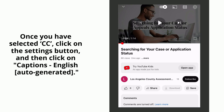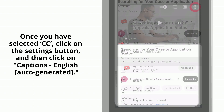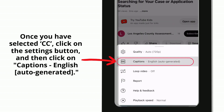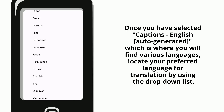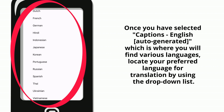Once you have selected CC, click on the Settings button, and then click on Captions - English auto-generated. Once you have selected Captions - English auto-generated, which is where you will find various languages, locate your preferred language for translation by using the drop-down list.